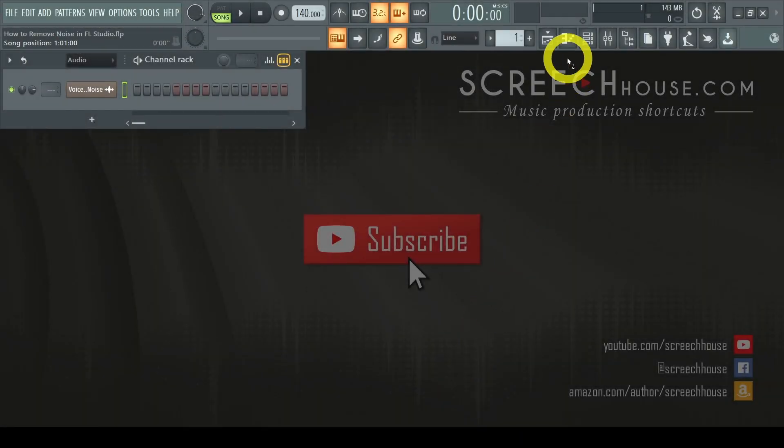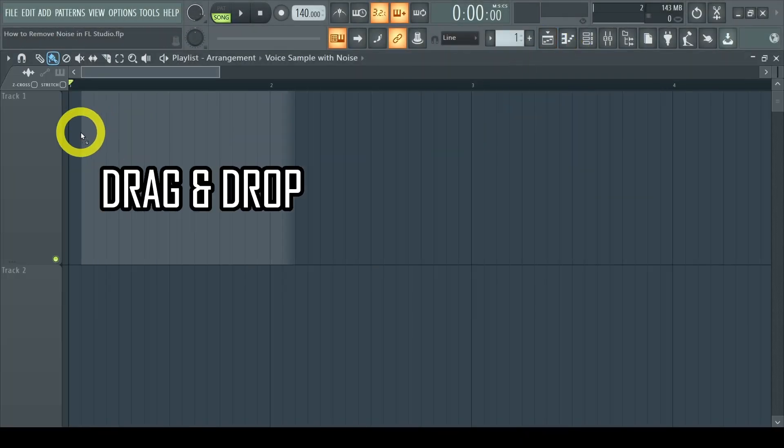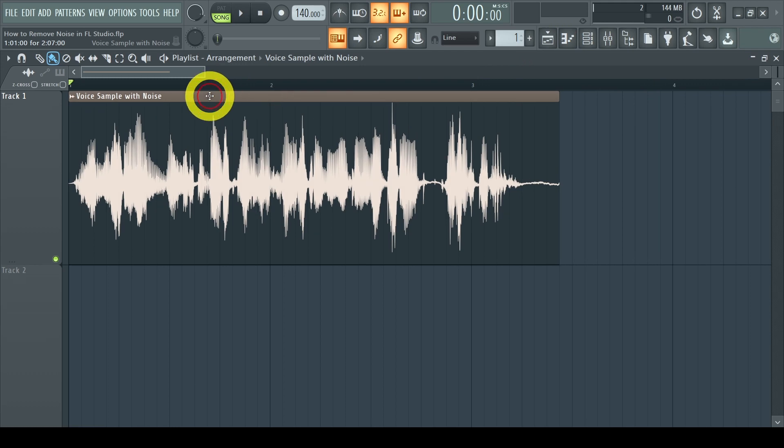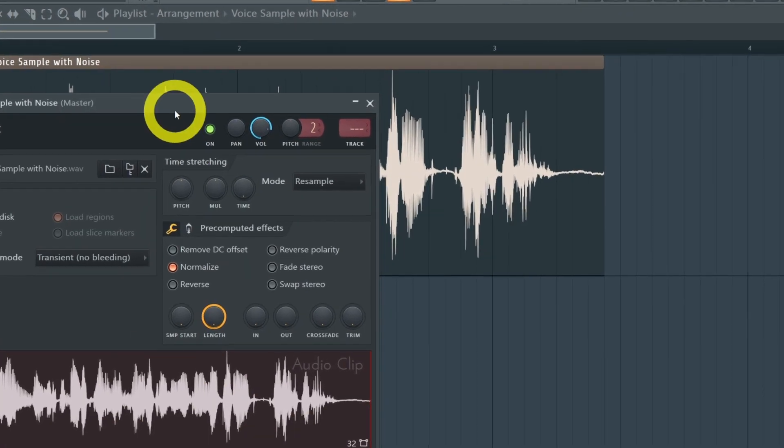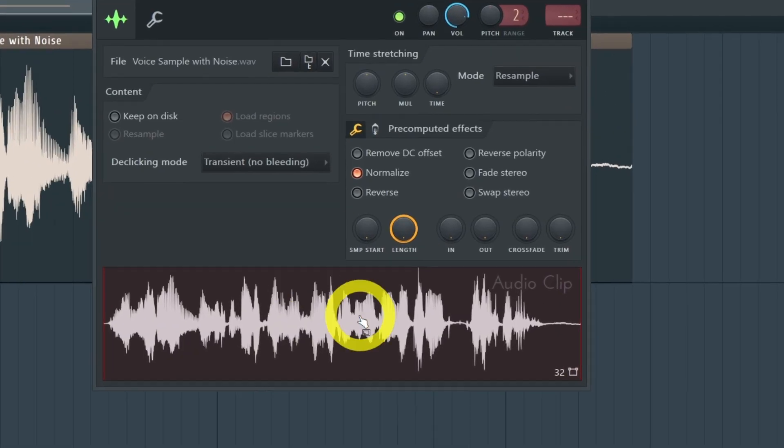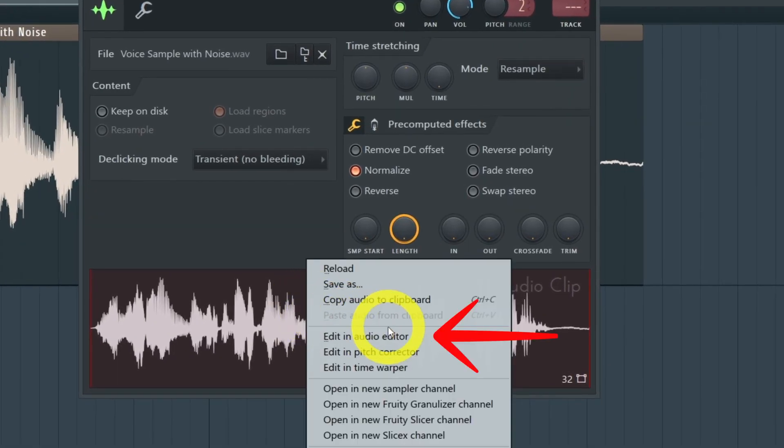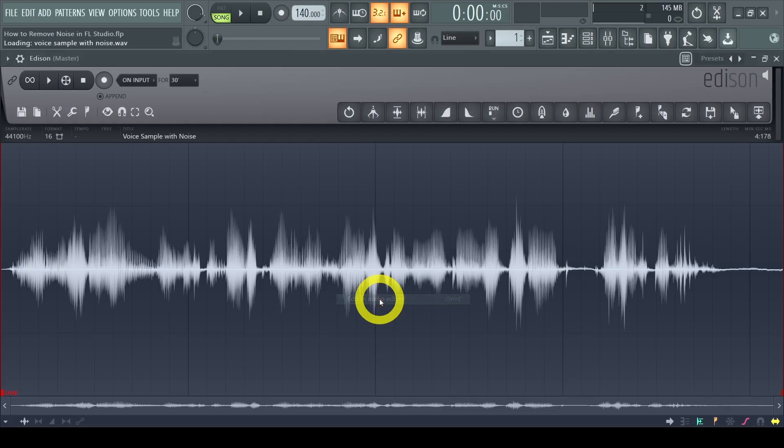In FL Studio add your sample to the playlist. Then double click on it to open the sampler. On the sampler right click on the waveform and select edit in audio editor. This will open your sample in Edison.